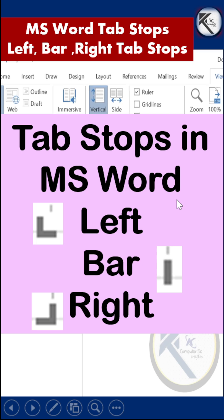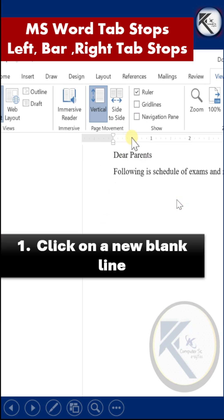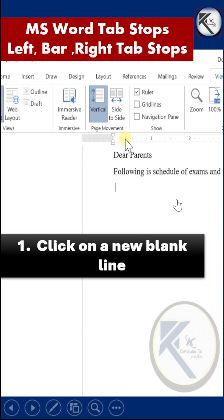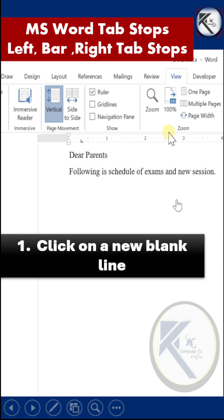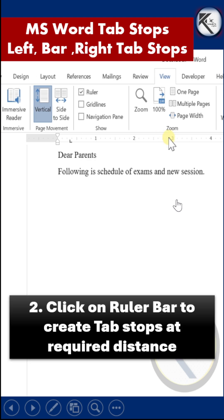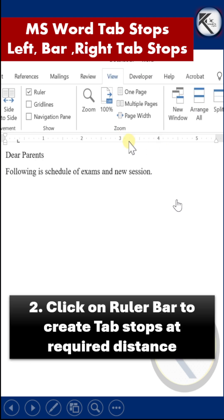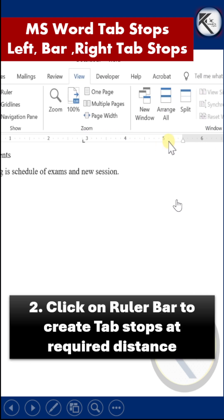Do you know how to use left, right, and bar tab stops in MS Word? First, click on the blank line, then click on the ruler bar at an appropriate distance to create tab stops.